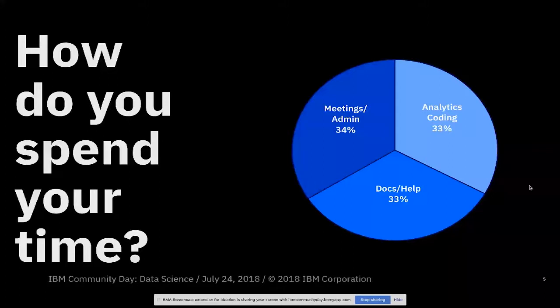So now we're down to maybe spending a third of my time doing that kind of meetings and admin stuff like expense reports, and a third of my time doing really productive coding. And then a third just making sure my coding is productive.